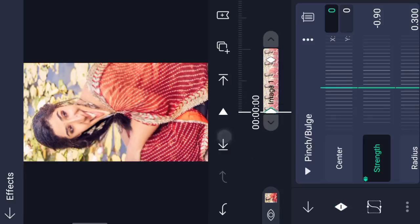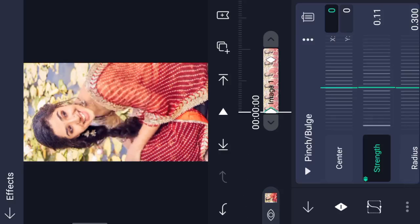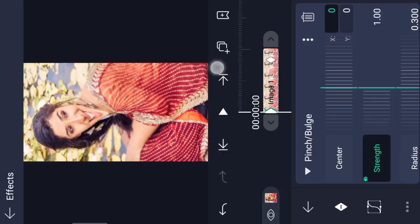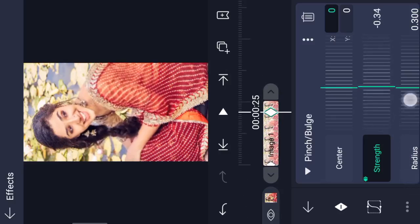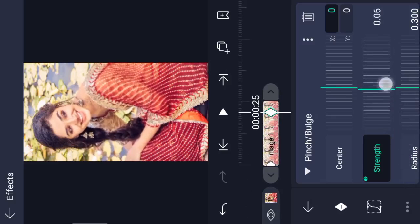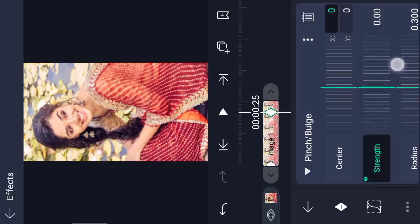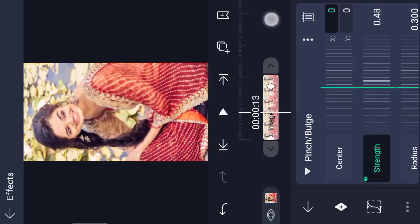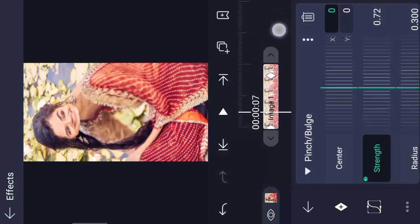When we do the first key, we will set the full increase to 1.0. Then on the second key, we will set it to 0.0. So first we set 1.0 and second we set 0.0.